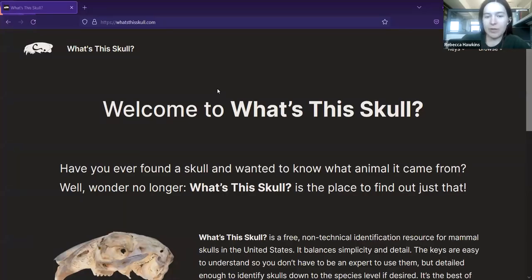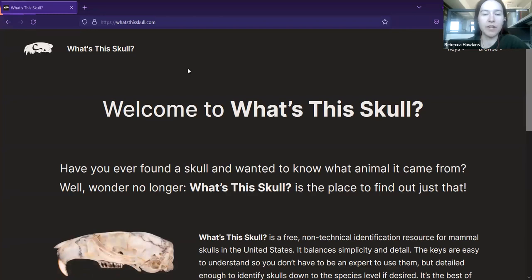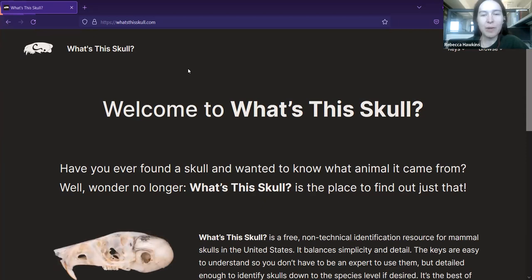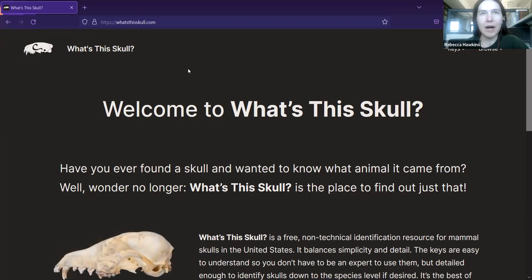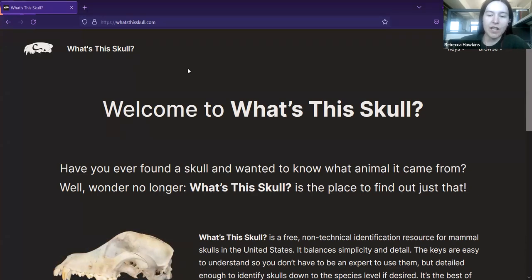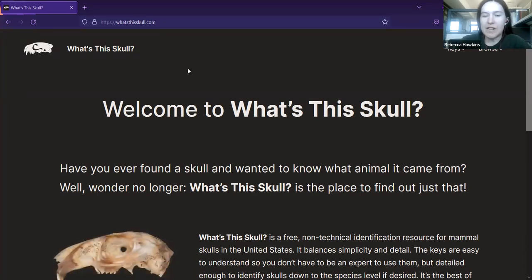I'm here to talk about an identification resource for mammal skulls that I created for my thesis project at the University of Kansas. It's called What's This Skull? — very aptly named. I was inspired to create this identification resource because occasionally people find skulls outside and wonder what animal they came from, and there aren't a lot of good resources for finding out that answer.